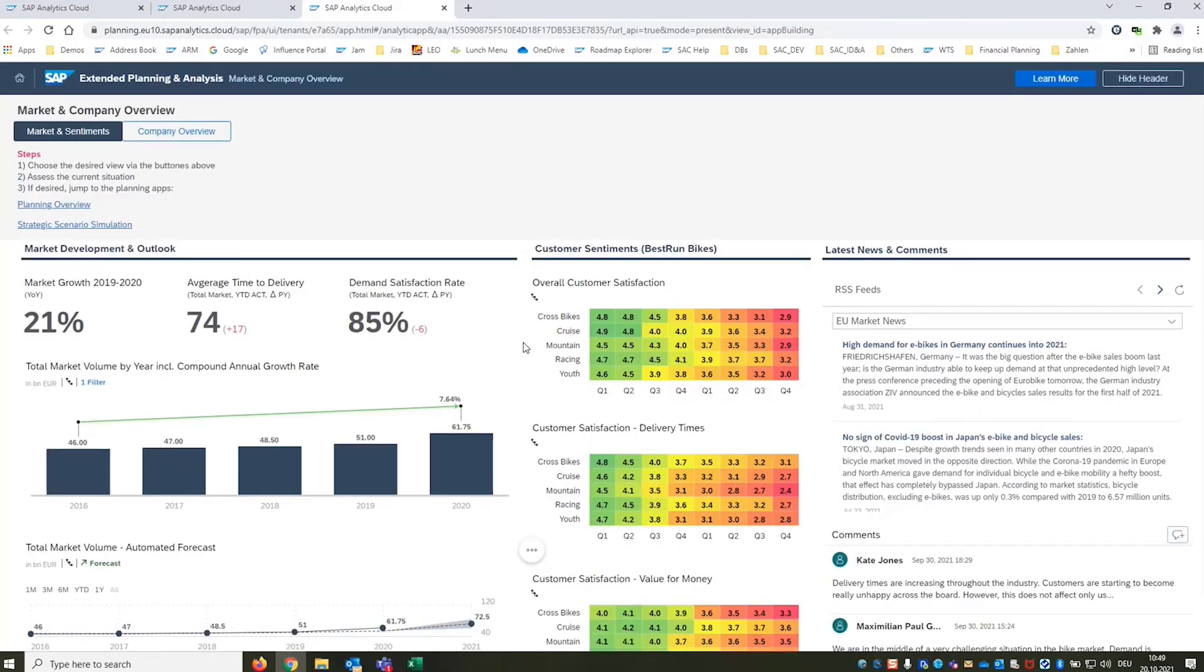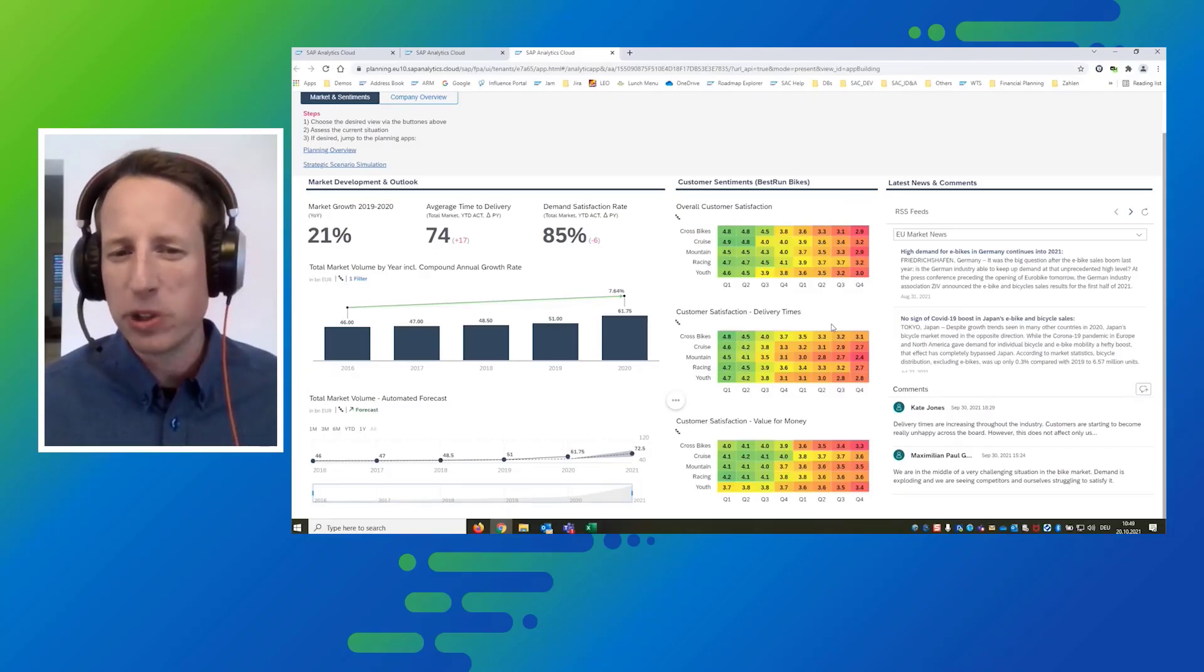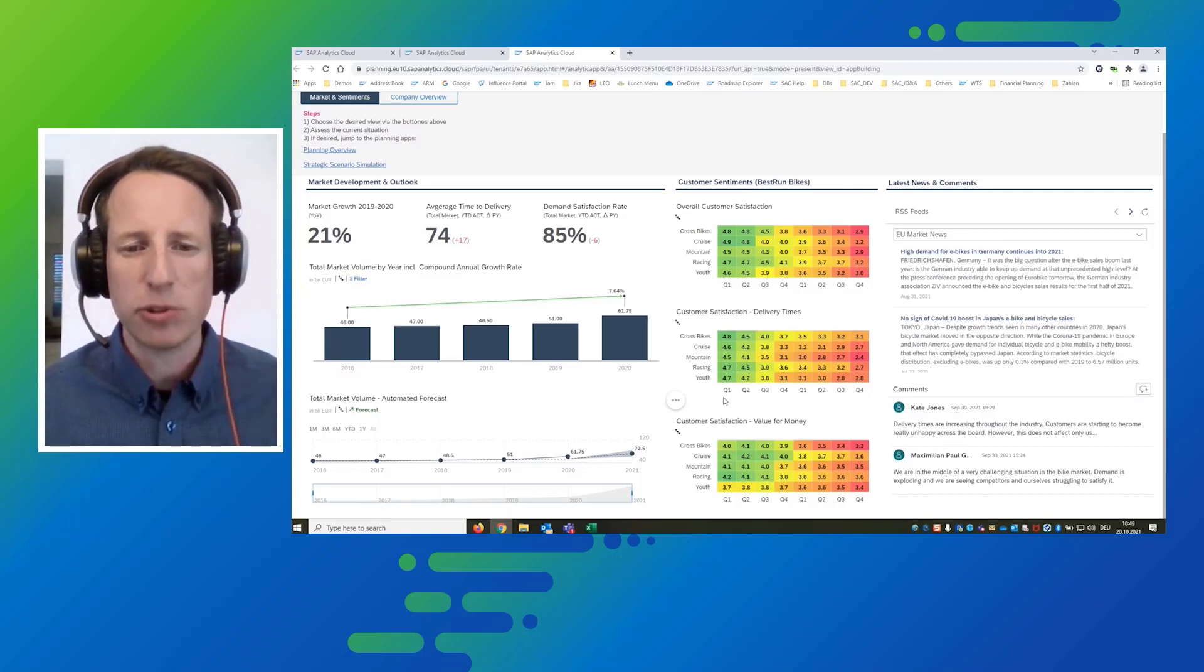We want to take a look at the customer sentiment. We see that the overall customer satisfaction has decreased significantly over the past eight quarters. It started on a scale from one to five at almost five and it's gone down to below three. We can relate this to the delivery times that are increasing as we have seen and we can also relate it to the value for money.